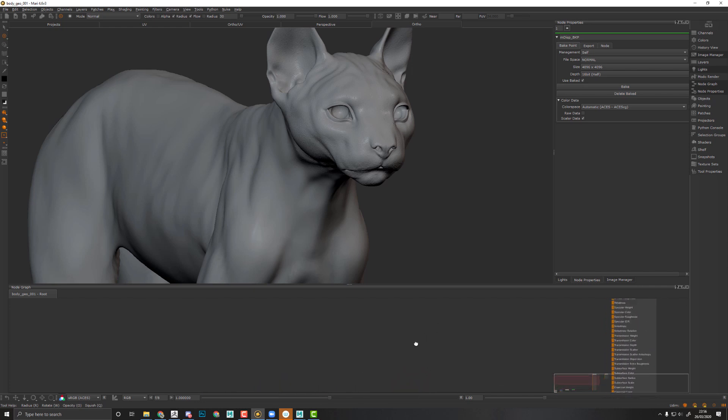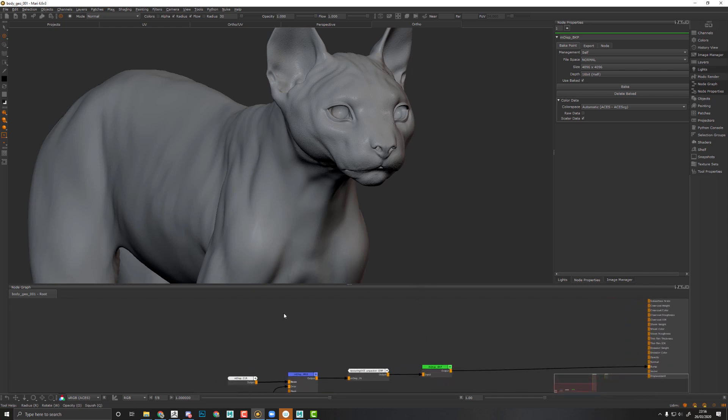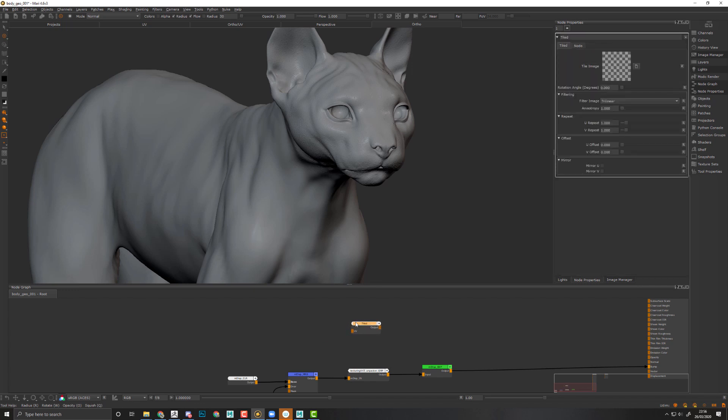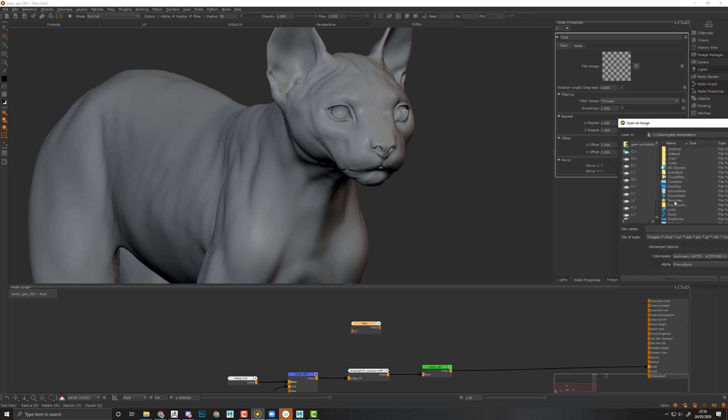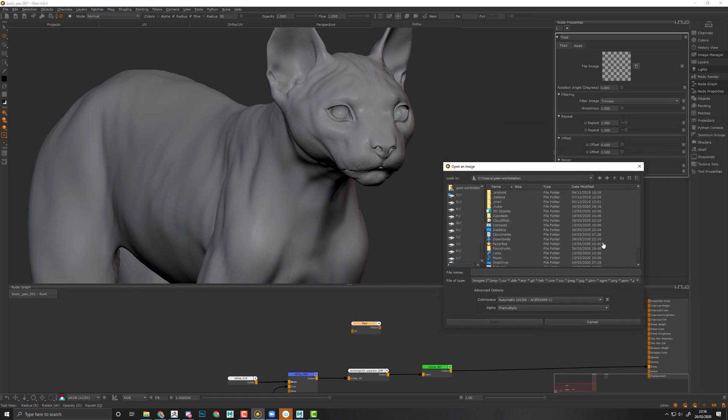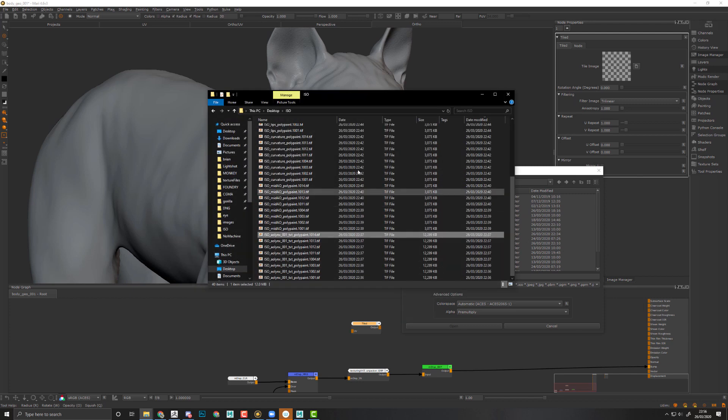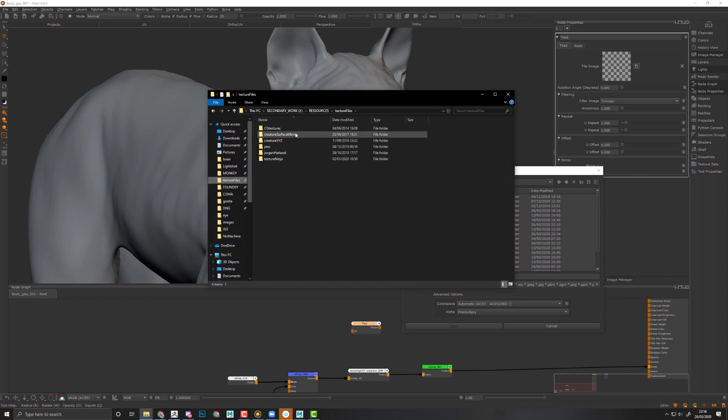First, I will go into my node graph and create a tile level using this node. Then I will double-click on this and click on the open button. I will localize my marble texture, let me just find it. It should be in texture files.